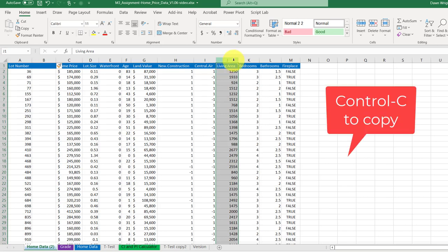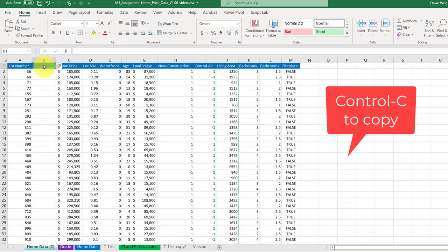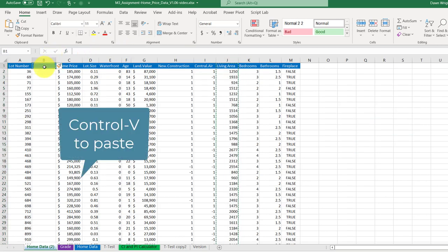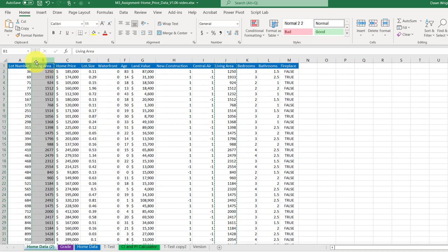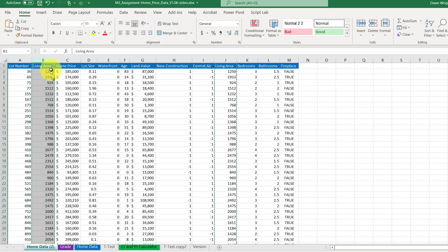Then I'm going to go here to living area, select that column, column J, control C to copy it, go over here, click on B1, control V to paste the area in there. Now I've got my data set up the way I need it for my scatter chart.